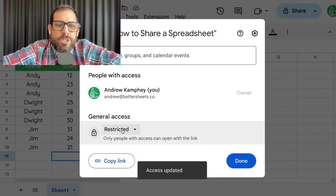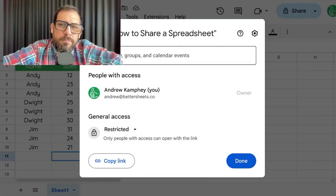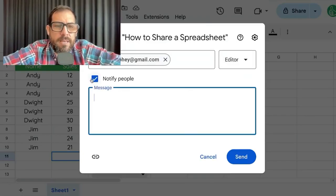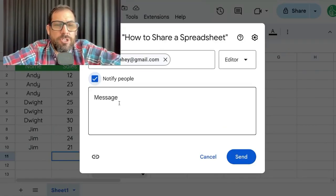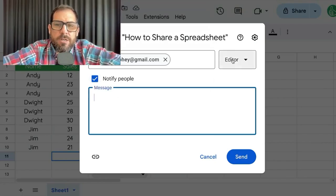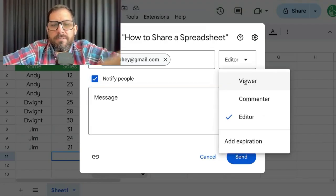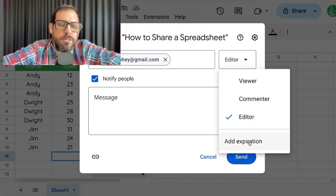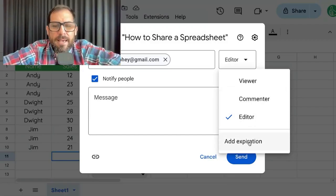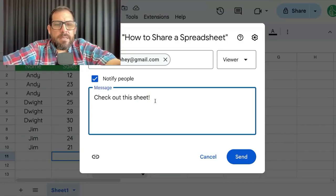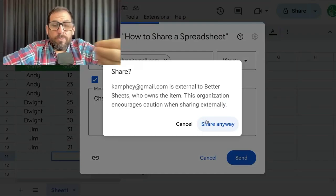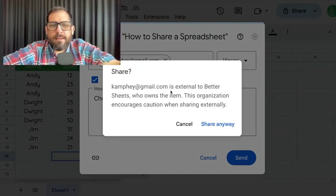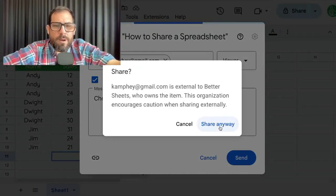If you keep your sheet as restricted and add people, each person will be notified if you have the notification checked, which is the default. You can add a message, add each person as a viewer, commenter, or editor, and also add an expiration. Type your message, check out the sheet, and click Send to actually share — it will send an email to that person. You will have to click 'Share anyway' if it is someone who is external to your organization.